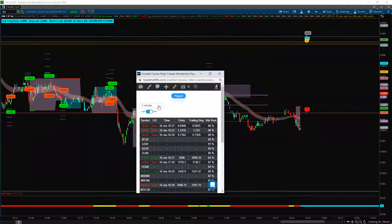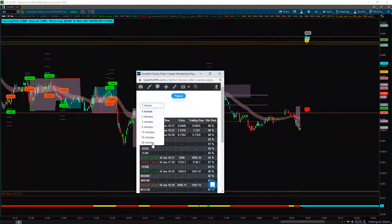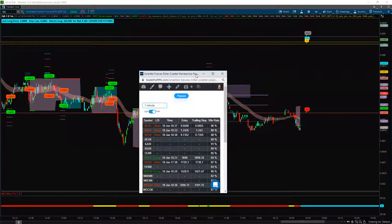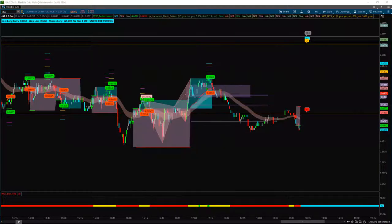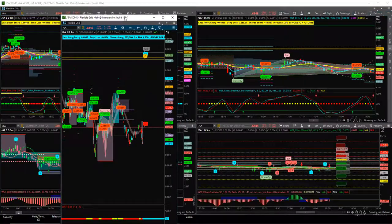We have 1, 2, 3, 5, 15, 30, 60-minute timeframes. Works very well there. Let's just pull that back up, reduce that, move that out of the way.